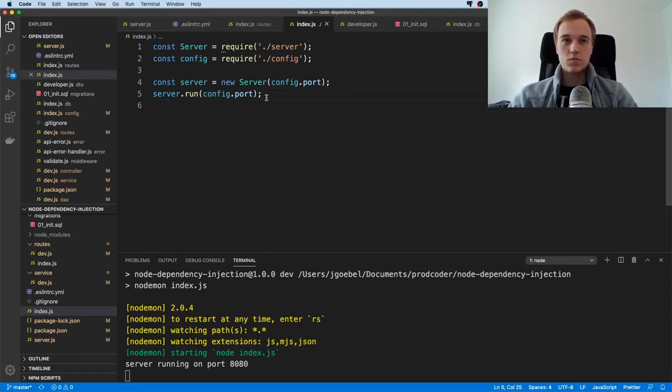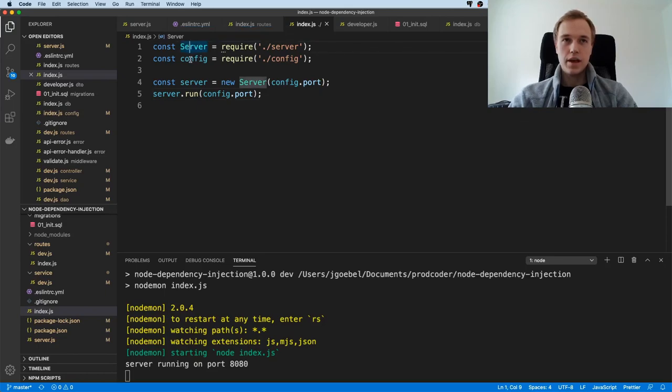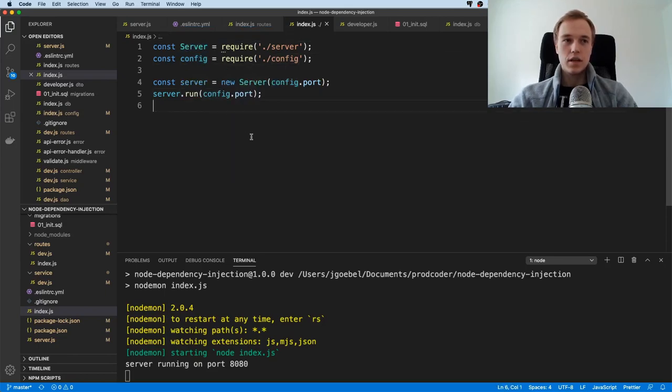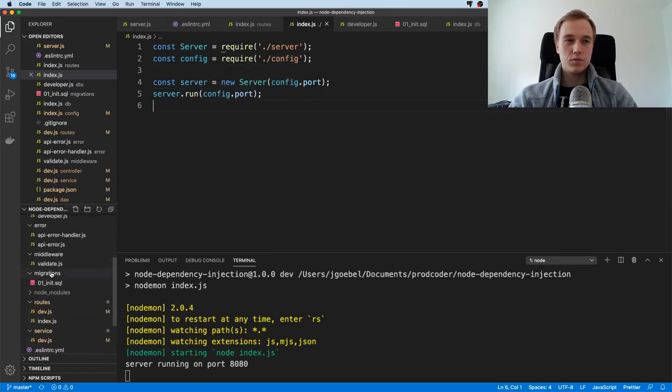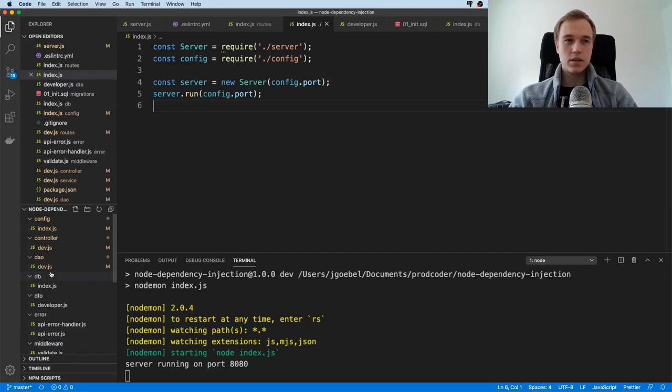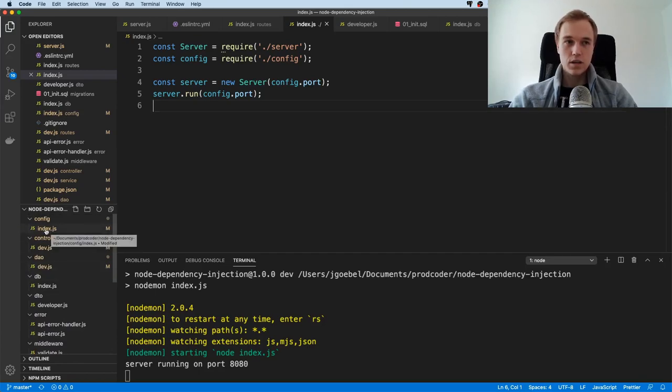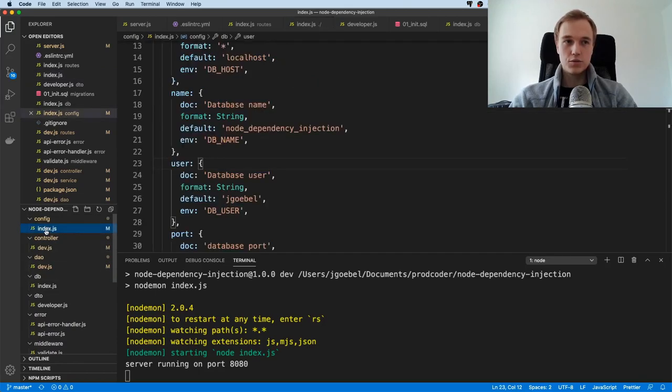We have two things here: we have a server and we have a configuration. Before we start, by the way, if you are cloning this project locally, make sure to go to this config directory and the index.js file.